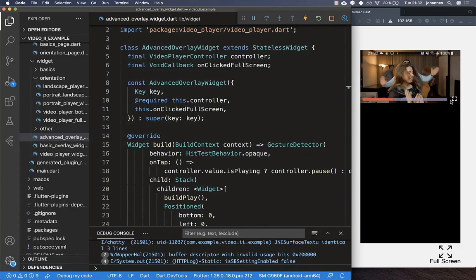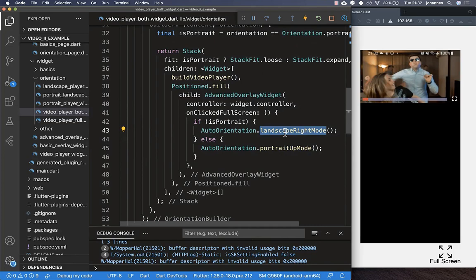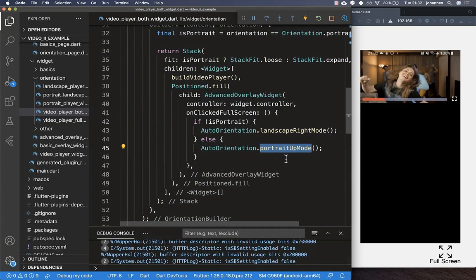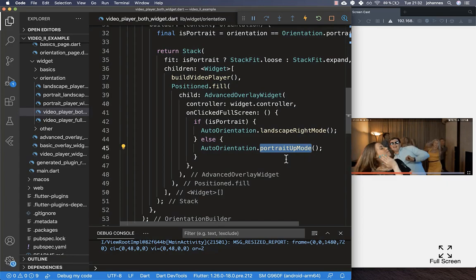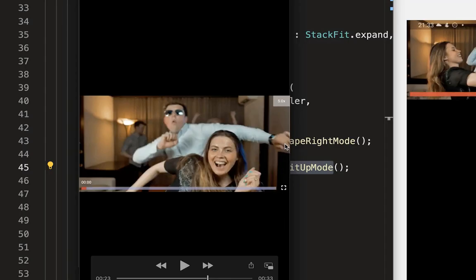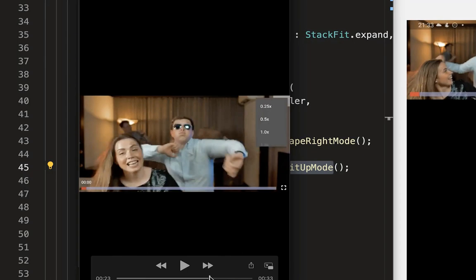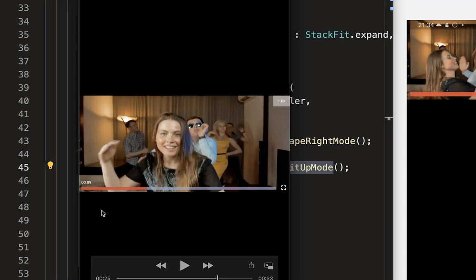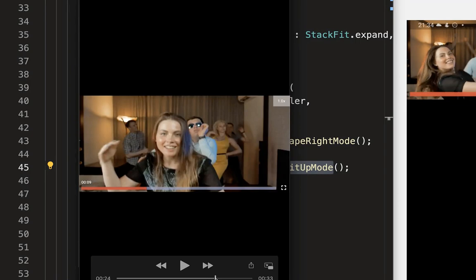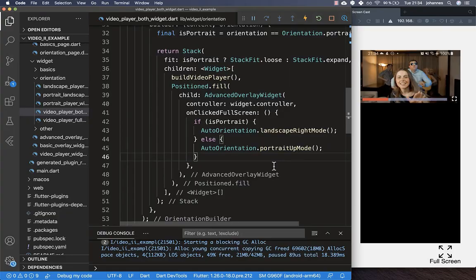Now you can see the progress indicator and the full screen button next to it. Clicking the full screen button should force landscape mode, and clicking it again should return to portrait. Let's try it: clicking the button switches to landscape, and clicking it again returns to portrait.